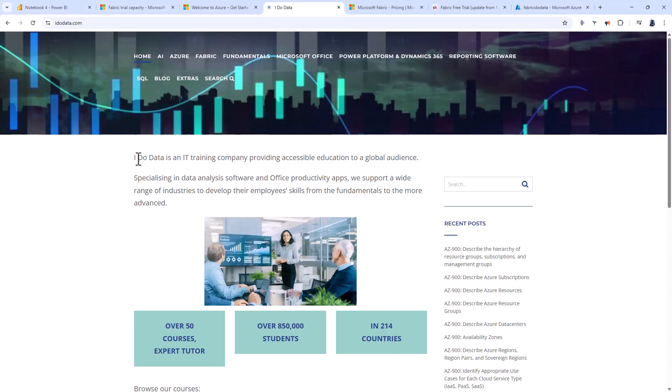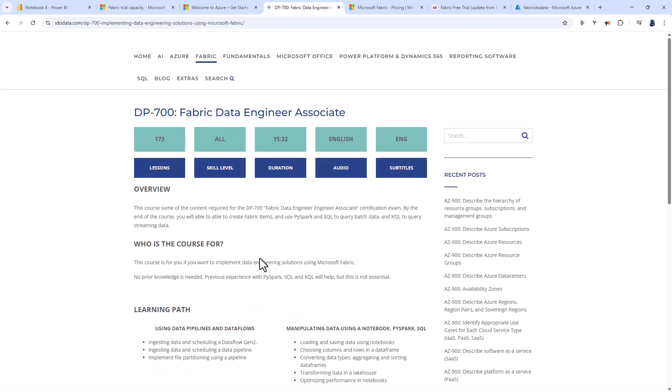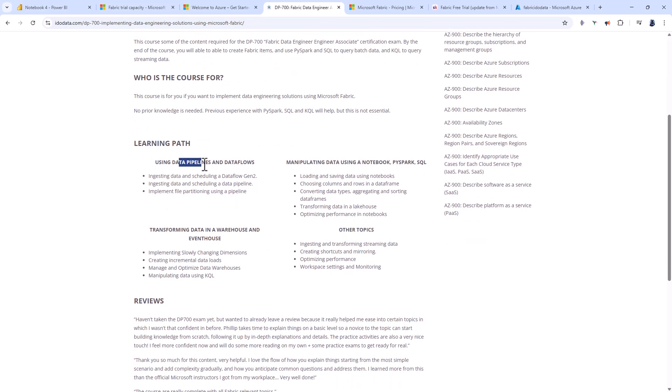Please go to our website, idodata.com, where if you hover over Fabric, you can see we've got a range of courses, including the DP700 course. In this course, we'll look at all the requirements for the Microsoft DP700 exam, including data pipelines, manipulating data using notebook, PySpark and SQL,